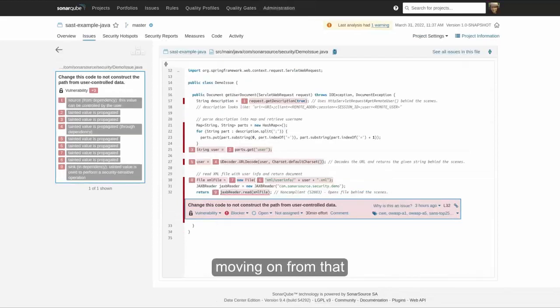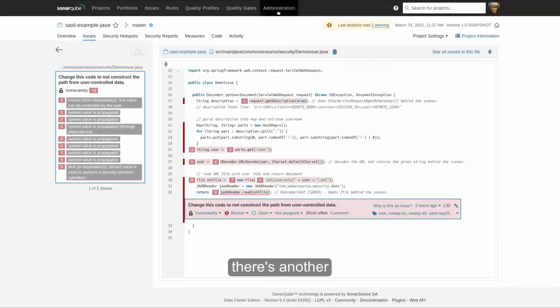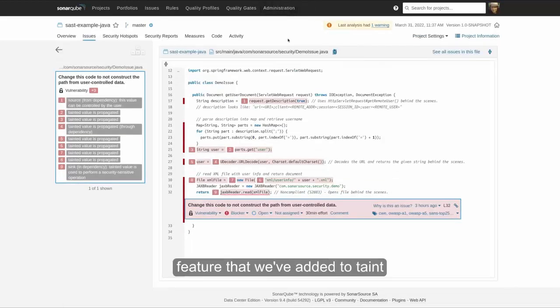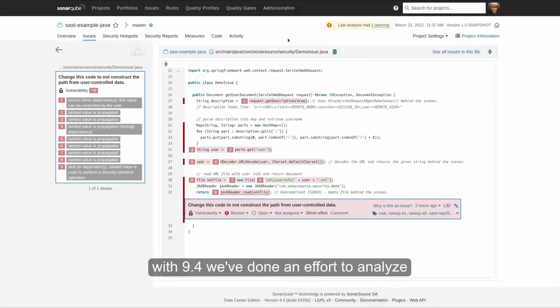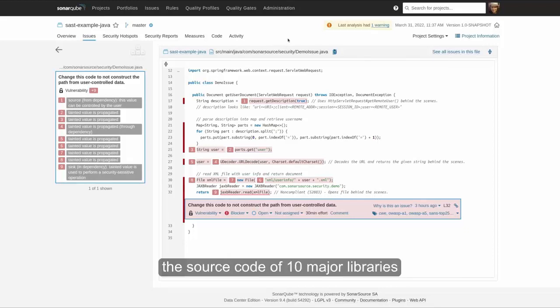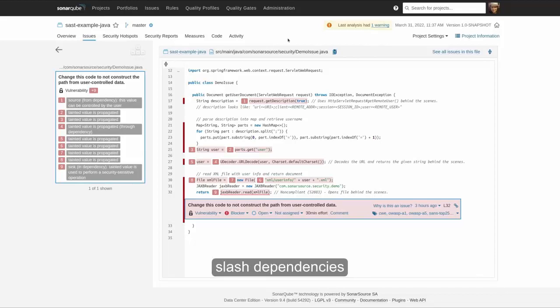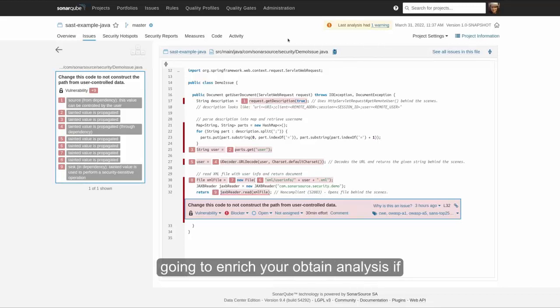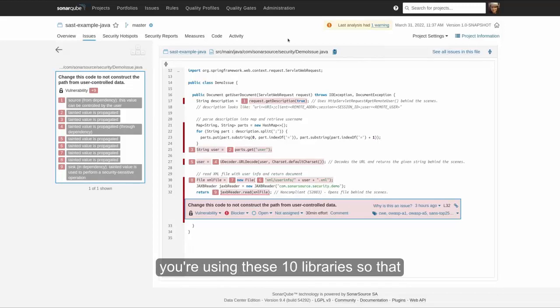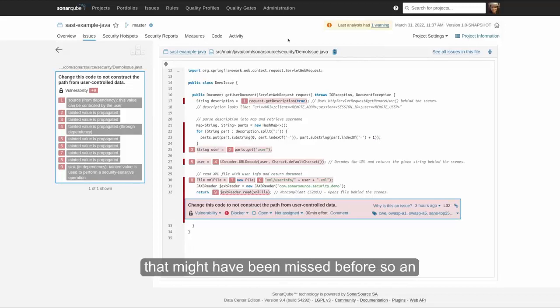Moving on from that, there's another feature that we've added to taint analysis. So with 9.4, we've done an effort to analyze the source code of 10 major libraries slash dependencies. And we fed the resulting data into analysis. So that ships with 9.4. And it's going to enrich your taint analysis if you're using these 10 libraries so that you can start to pick up vulnerabilities that might have been missed before.